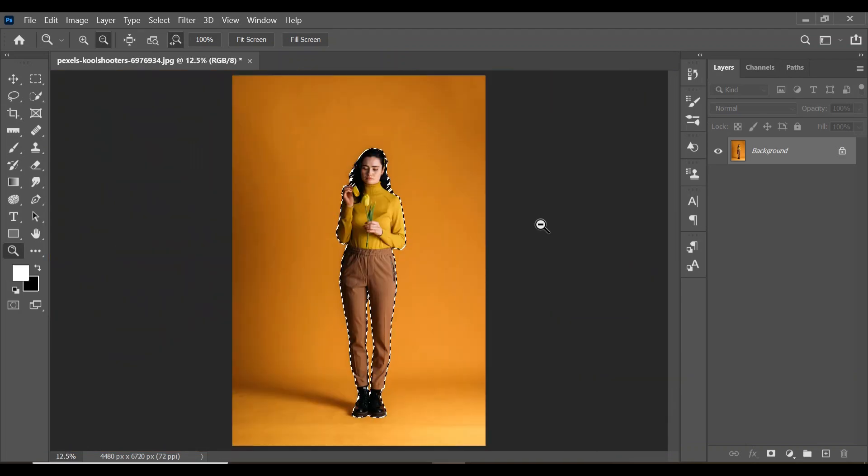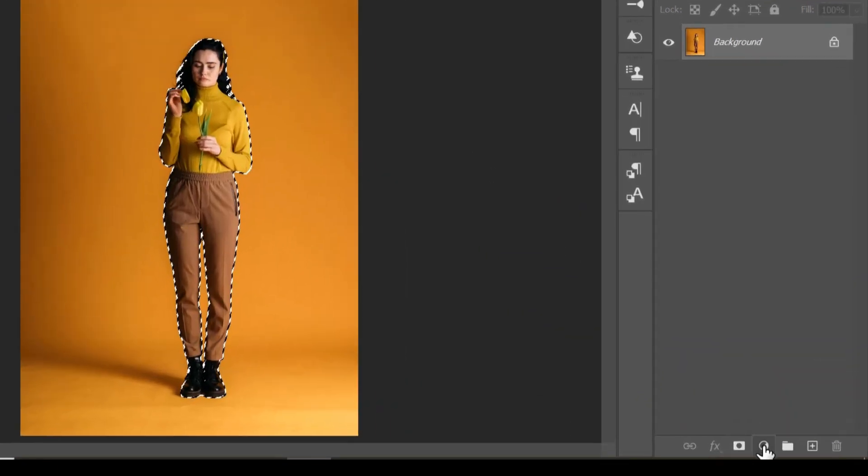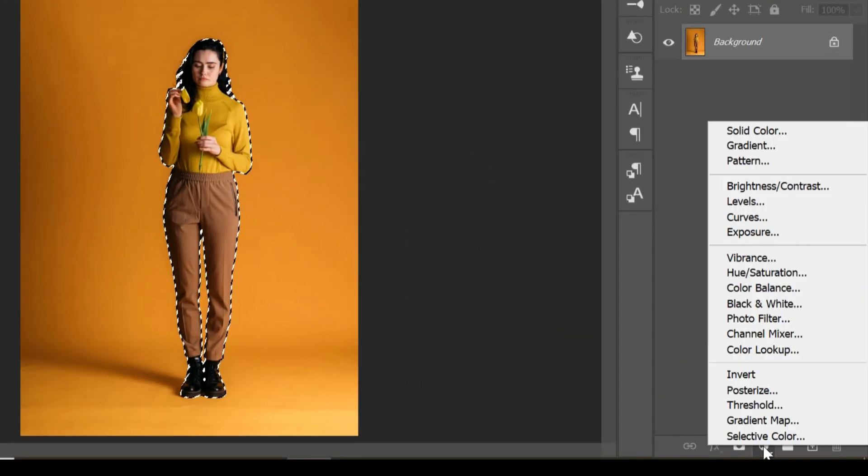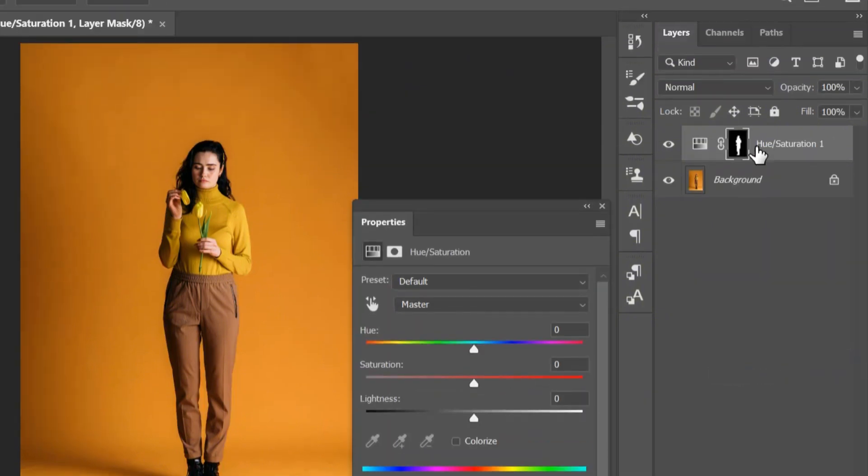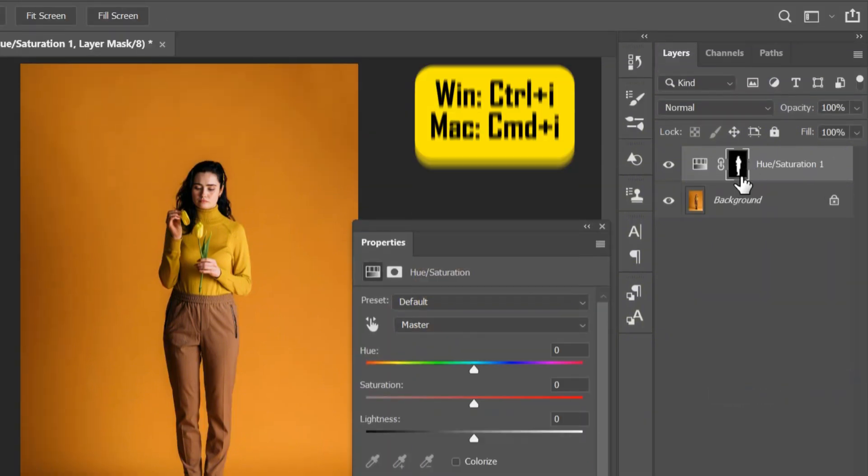With your active selection, click on the new adjustment layer icon and select Hue and Saturation. Now click Ctrl+I to invert the mask.